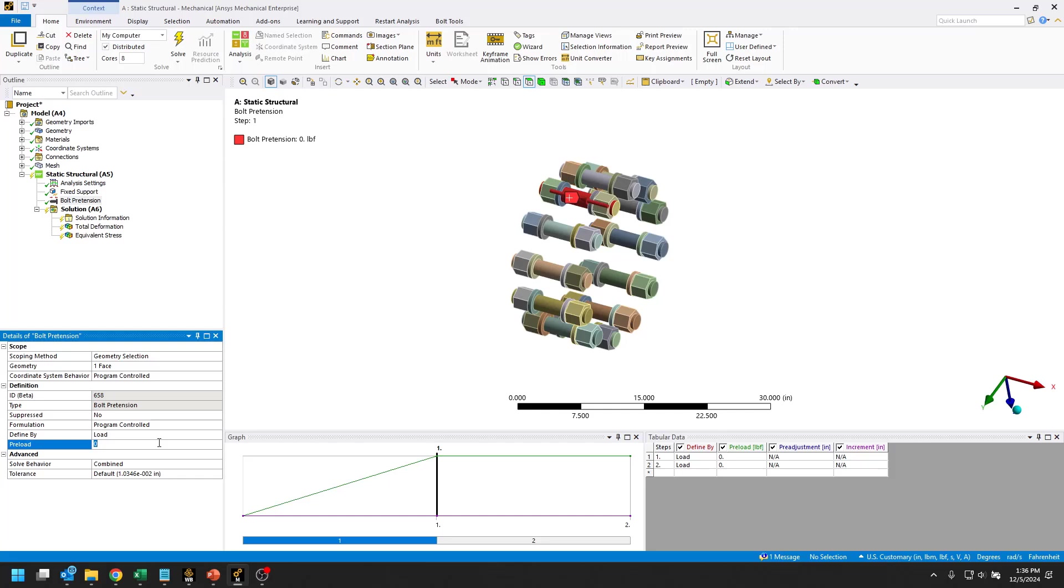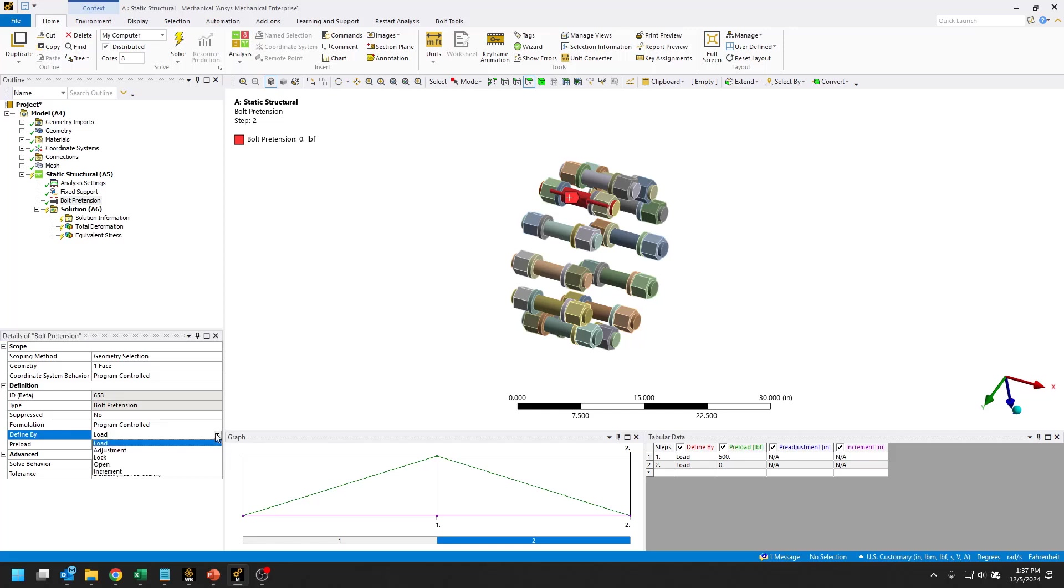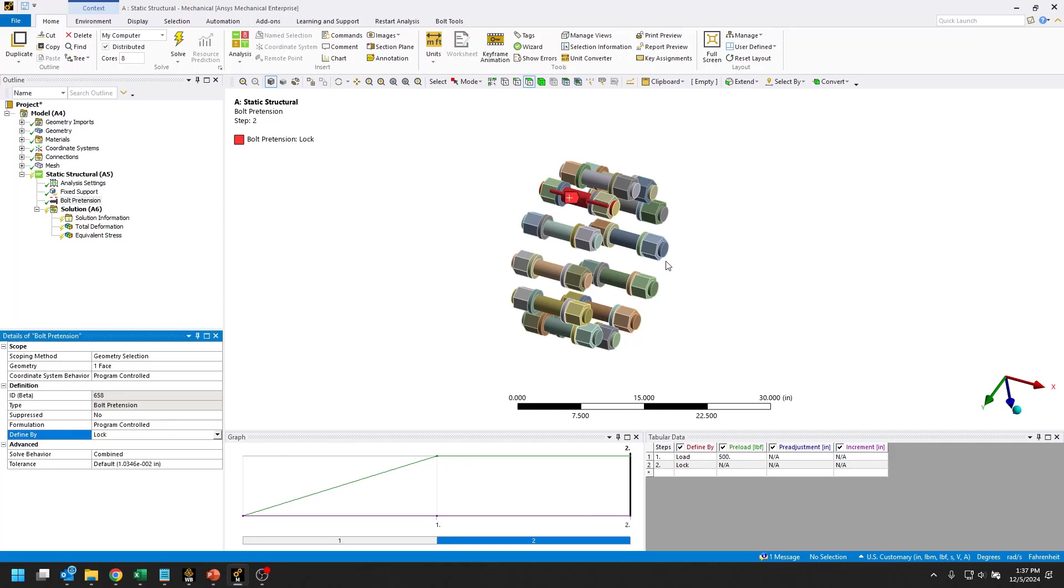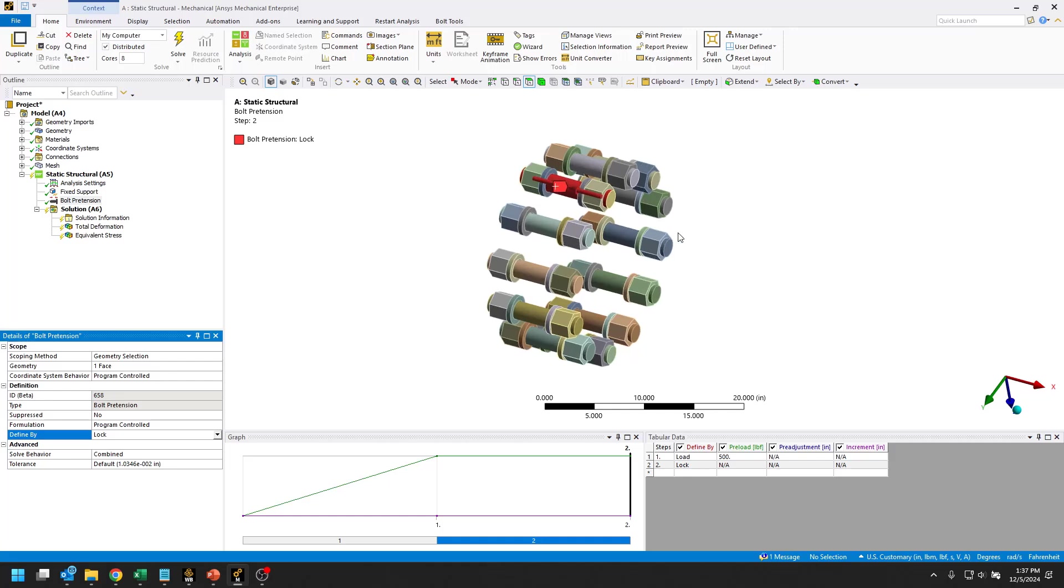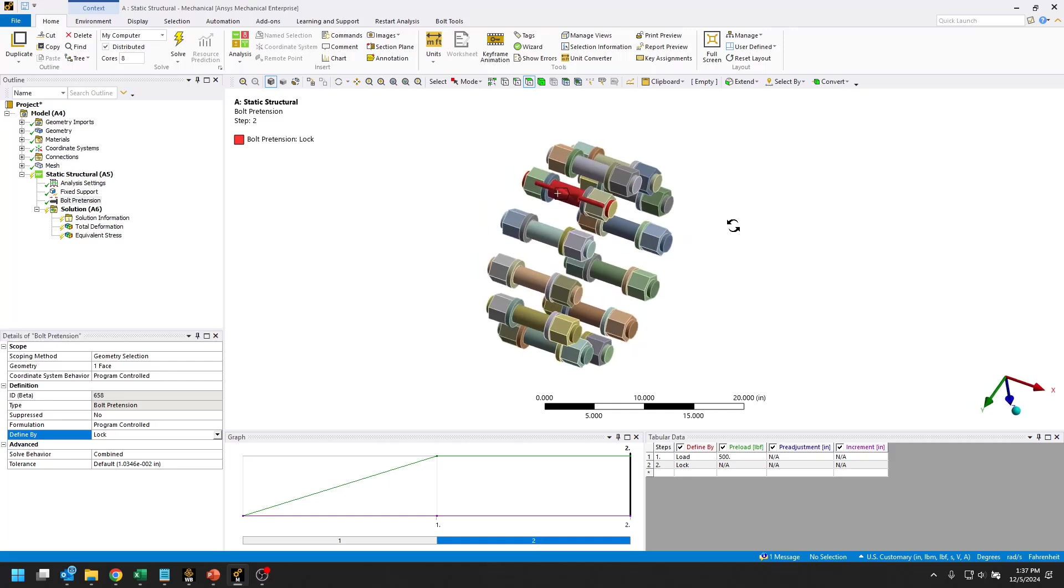I'm going to load that up to 500 pounds force in the first step and then we'll go ahead and lock it for the second step. That's going to be the one that we use as our template to create the rest of our bolt pretensions.